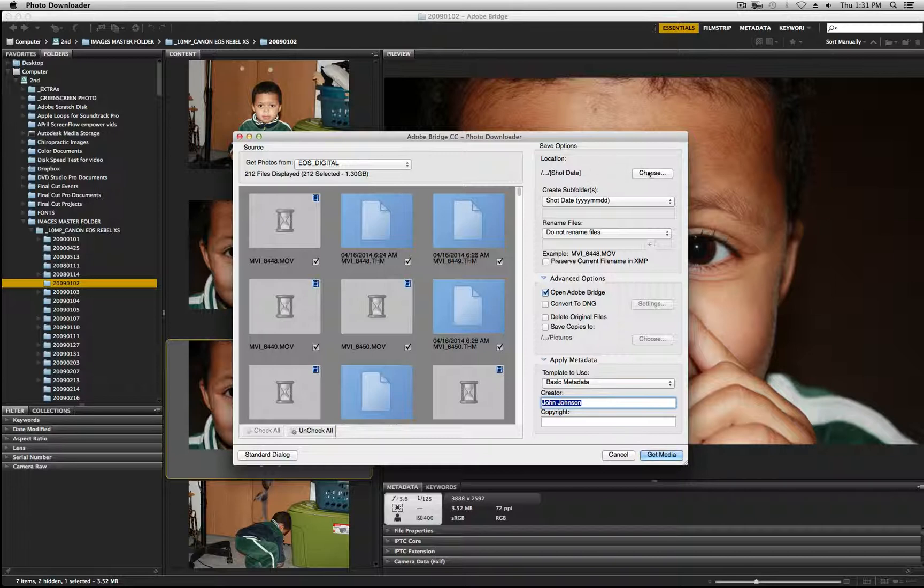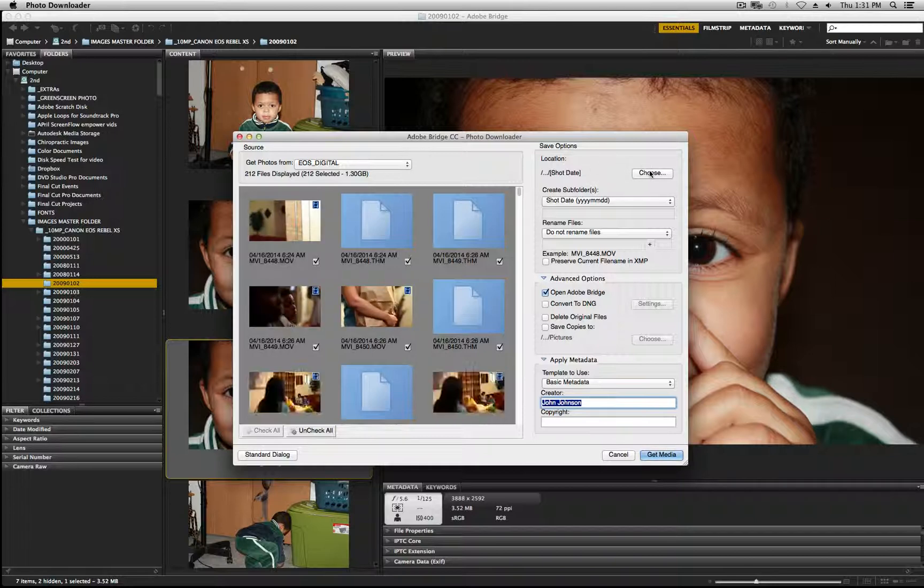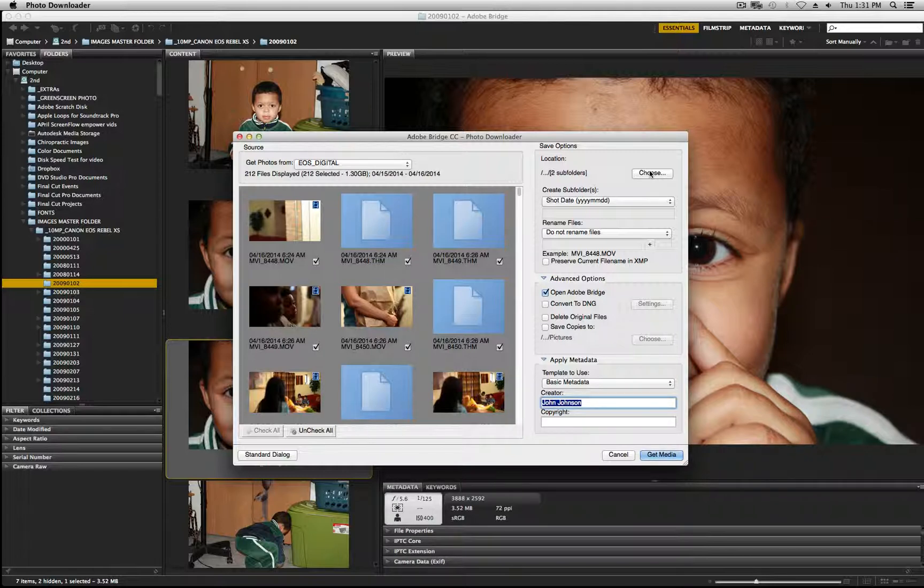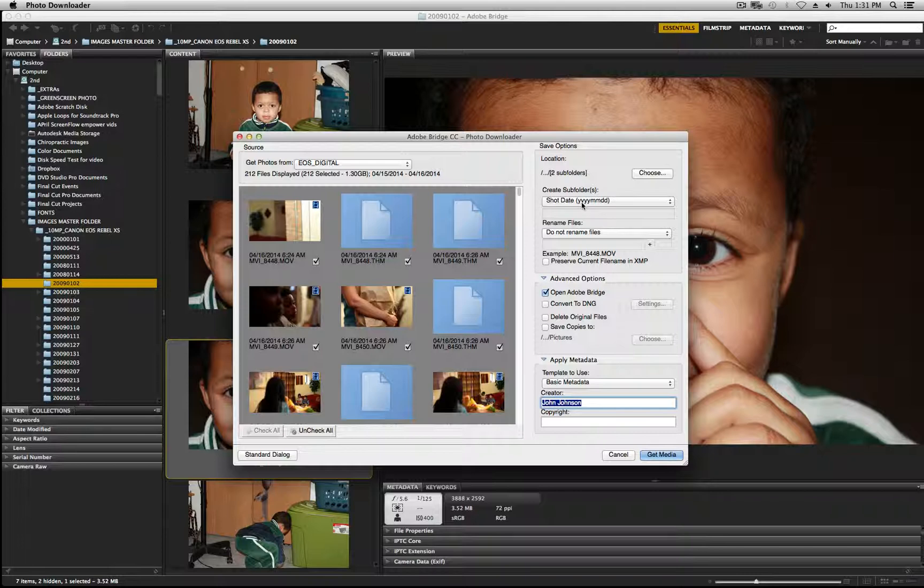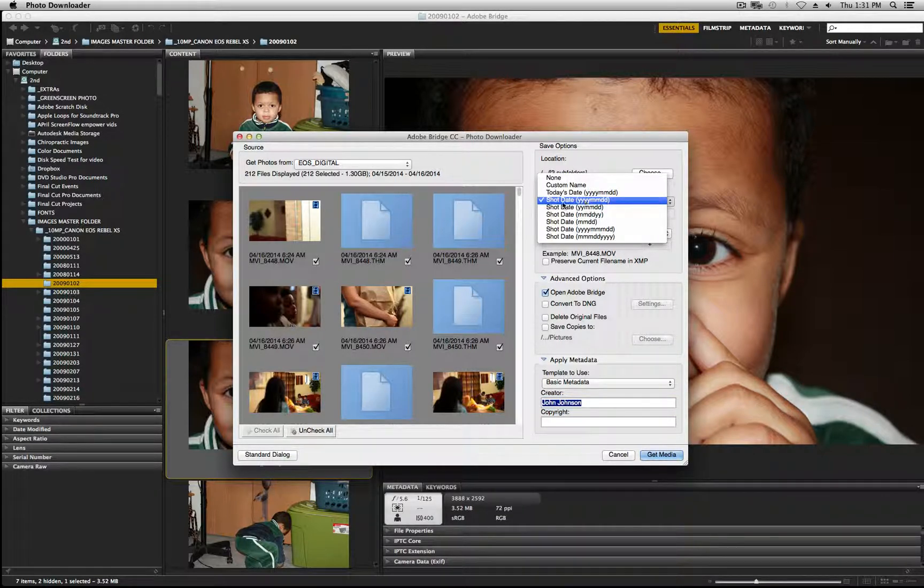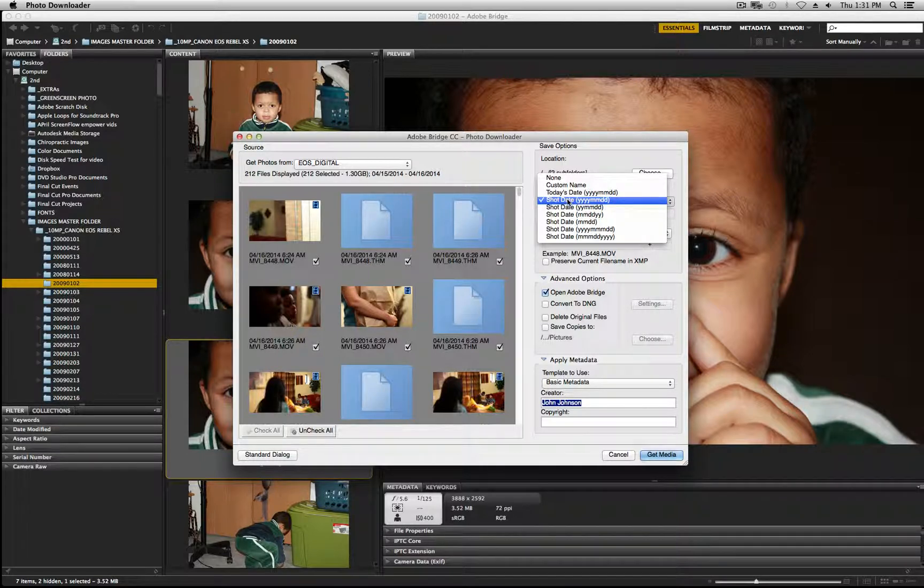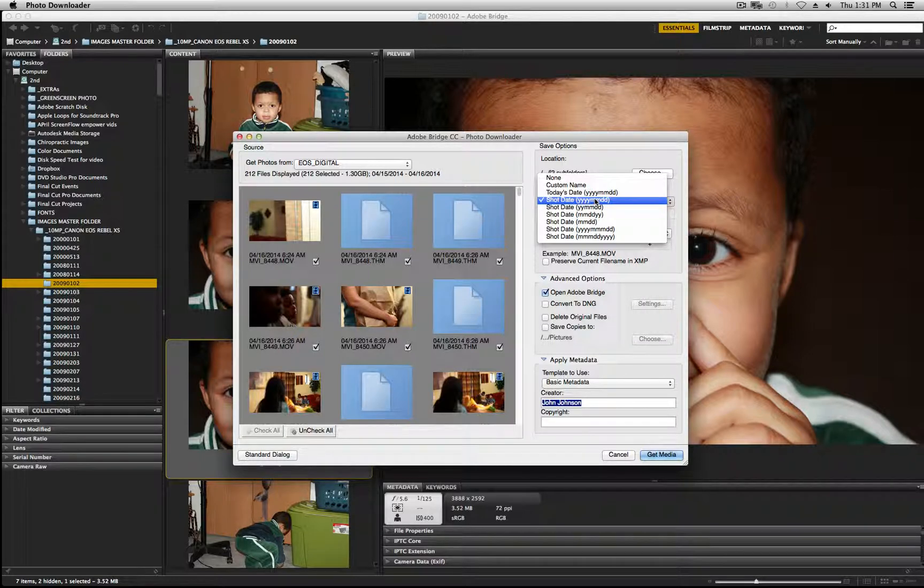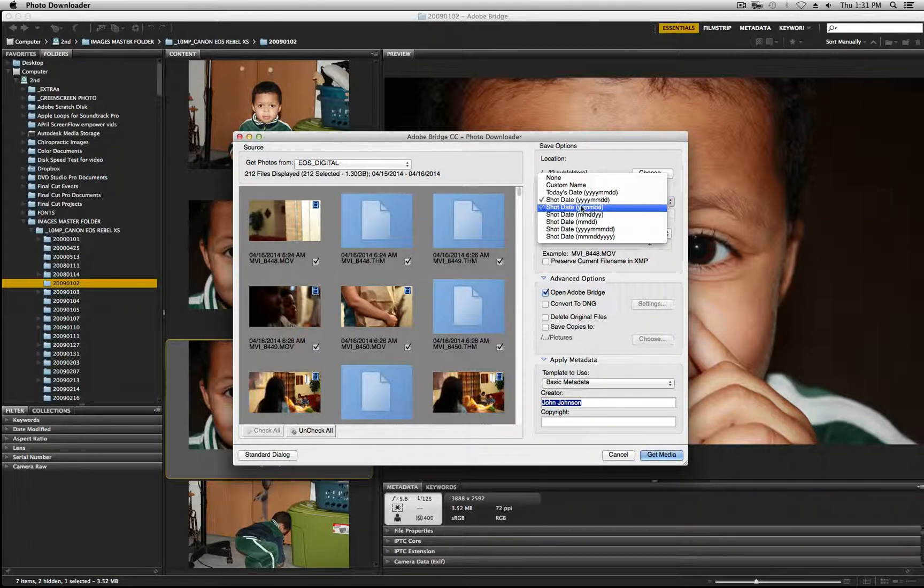So you select your location. I have mine targeted to my second drive which is my Capture Scratch Drive, and you can rename the file however you like. But my main option here is the year, the month, and the date. So this is my naming convention. Every time I ingest content I'm always going to use this same format. I just like how it's structured.